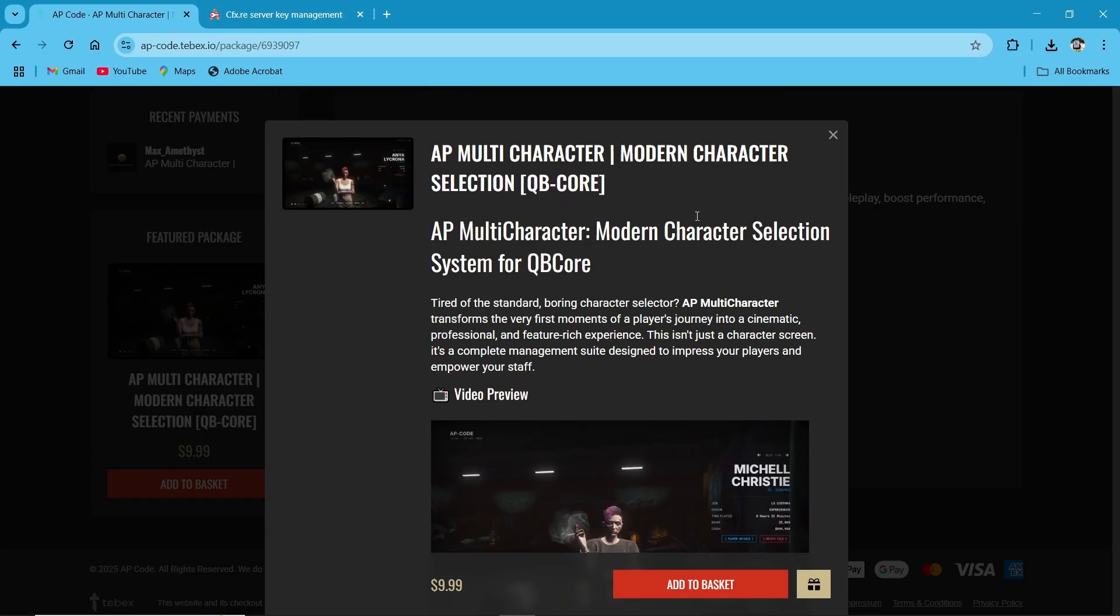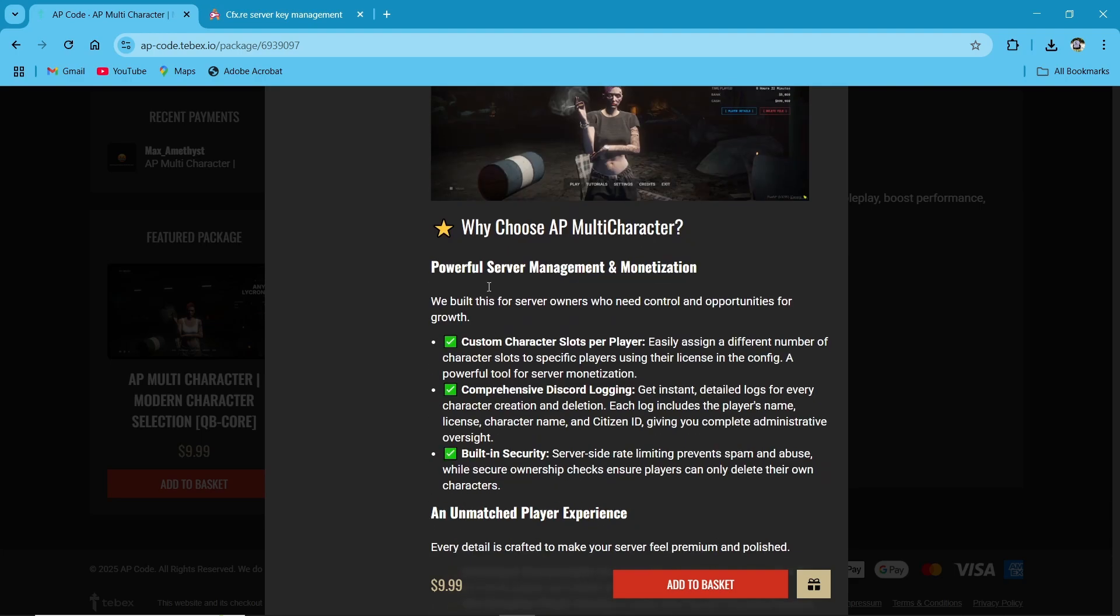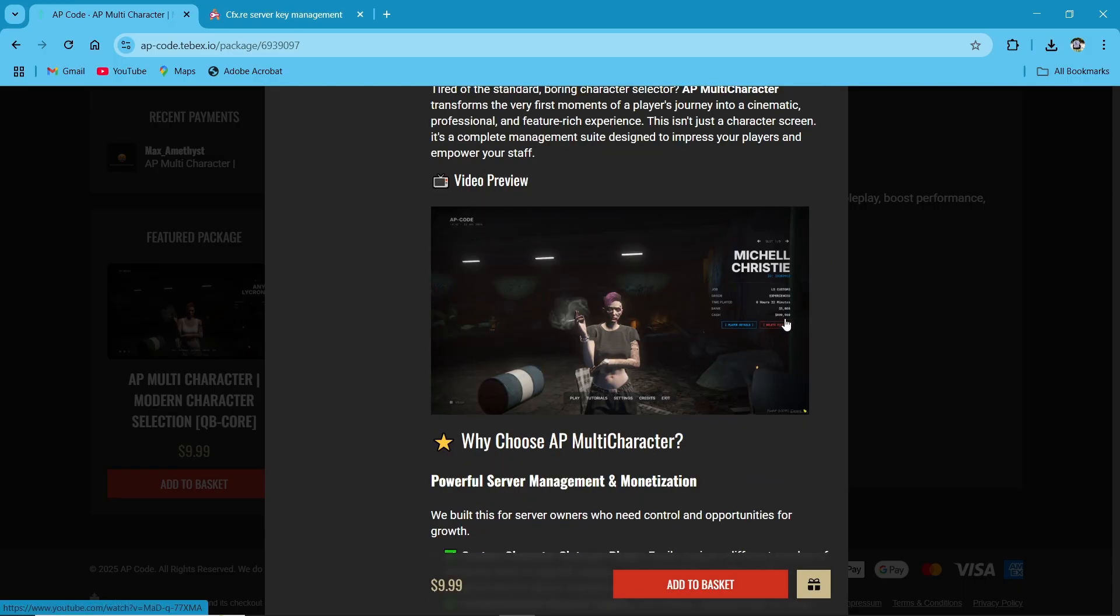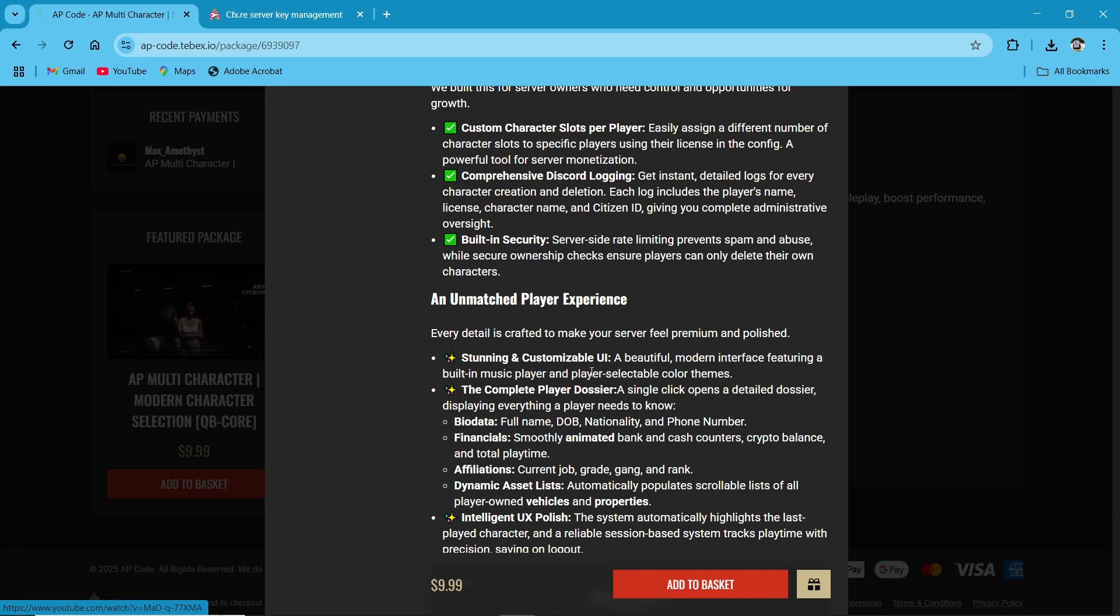Here you can see all the video preview, powerful server management modernization features, custom slots also logged with the Discord bot. You can easily add custom slots based on your Discord bot.